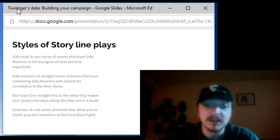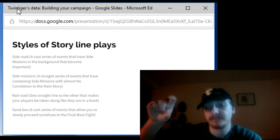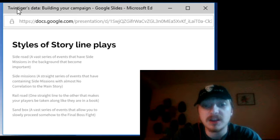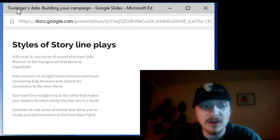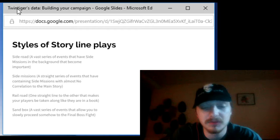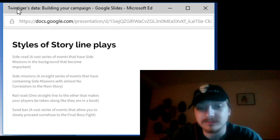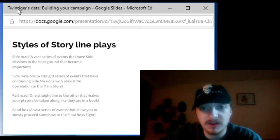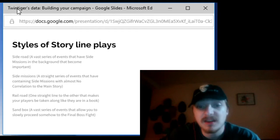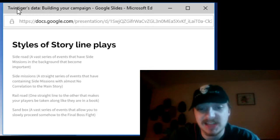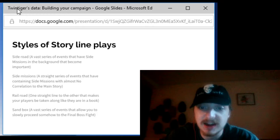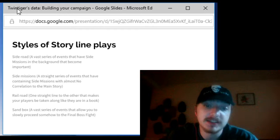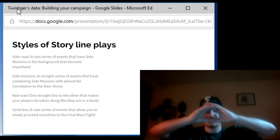Railroading essentially it's one straight line or storytelling where you tell the players exactly what they're doing more than they choose what they're doing. Kind of like taking them along for the ride than they choosing. And finally my personal favorite style the sandbox which is a vast series of events that are all happening at once and slowly come down to the boss fight.